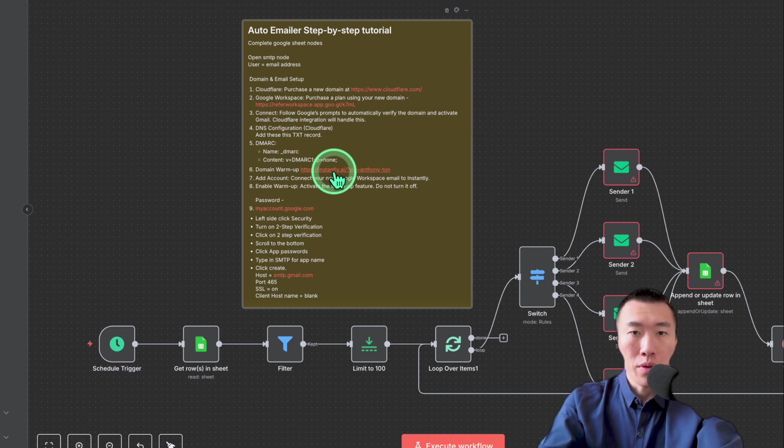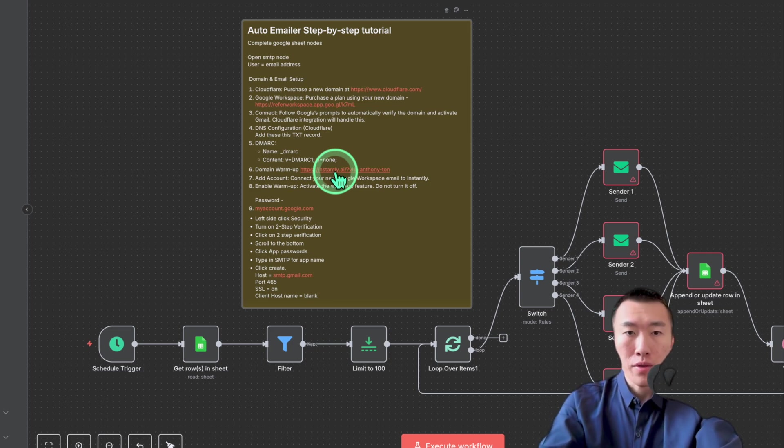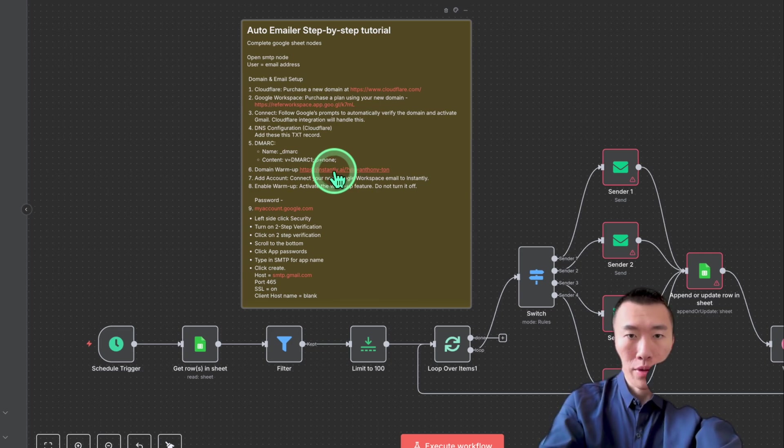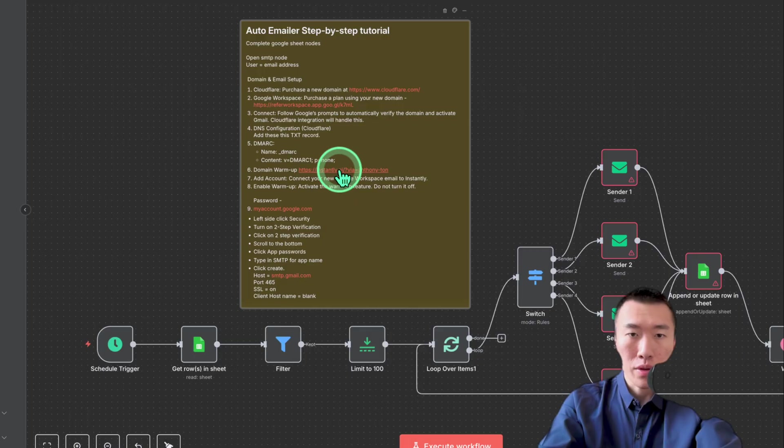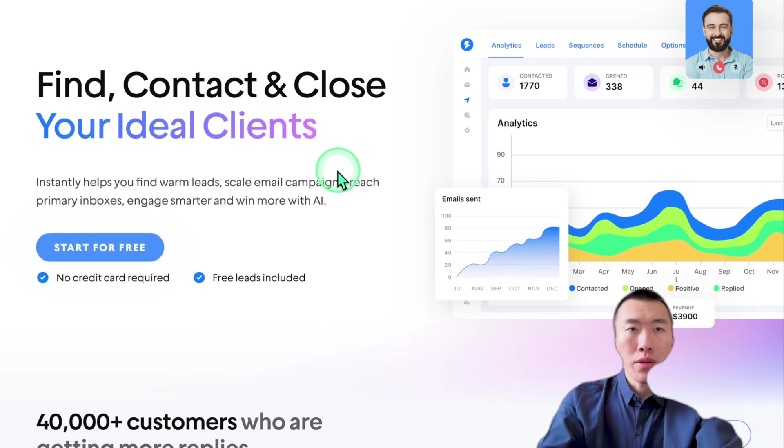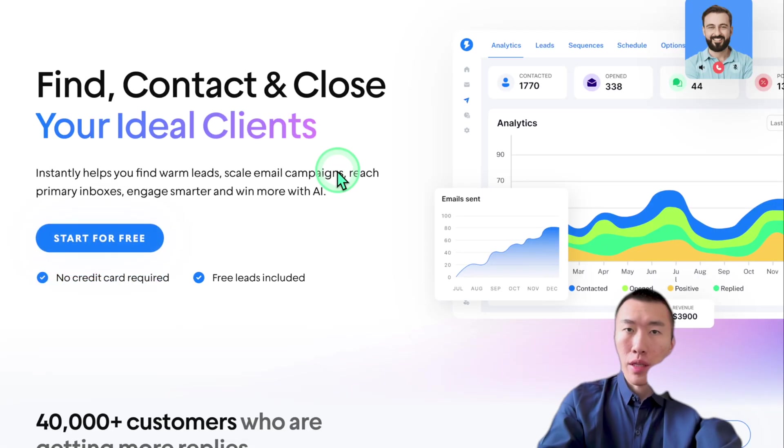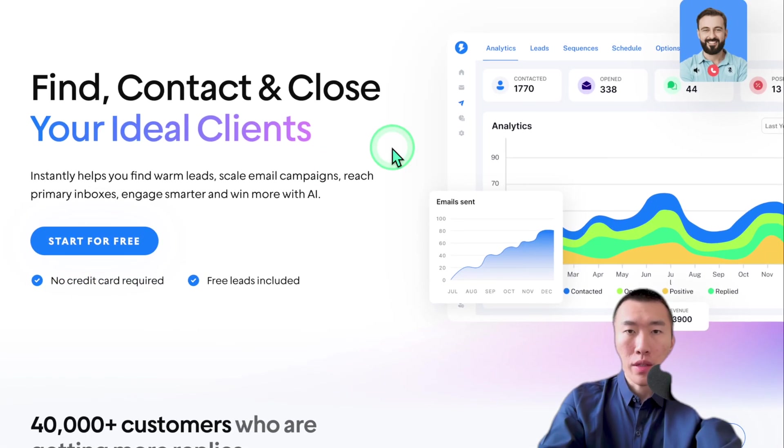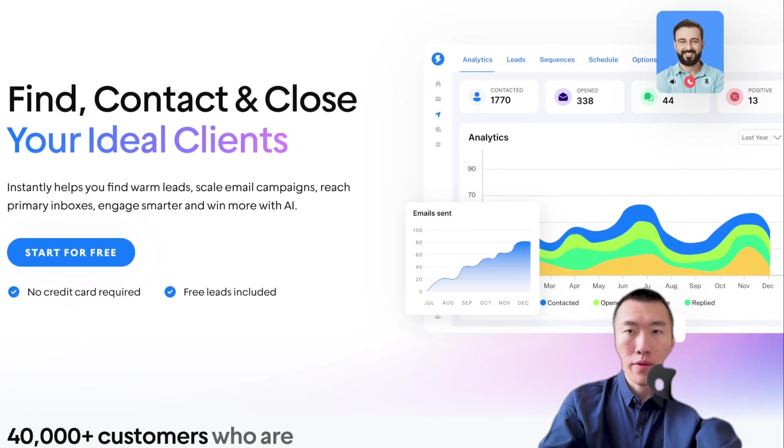And I'll make it so that we don't get flagged as spam. So the best way that I found to do that is to use a program called instantly. So go ahead and click on the link. It'll send you to a screen that looks like this. Go ahead and get started for free.